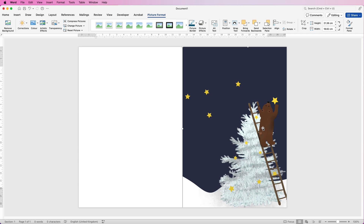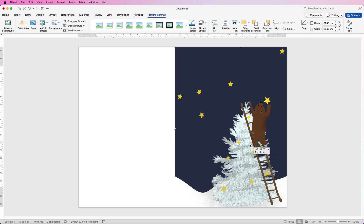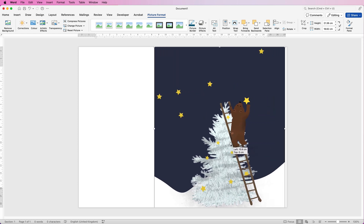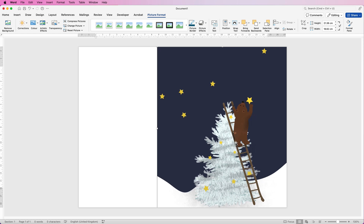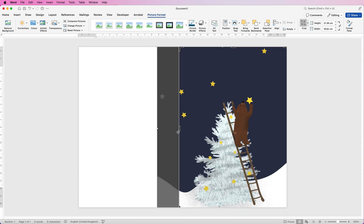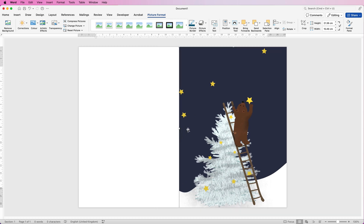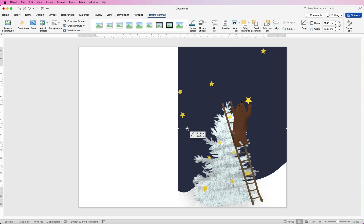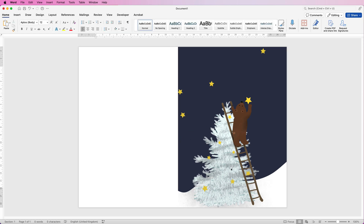You also have the option to crop the image. For example, if you want the bear positioned further over, place it, go to Crop, and use the black marker to pull it across, then press Enter and move the image back to the central line. That's the approach for borderless printing.